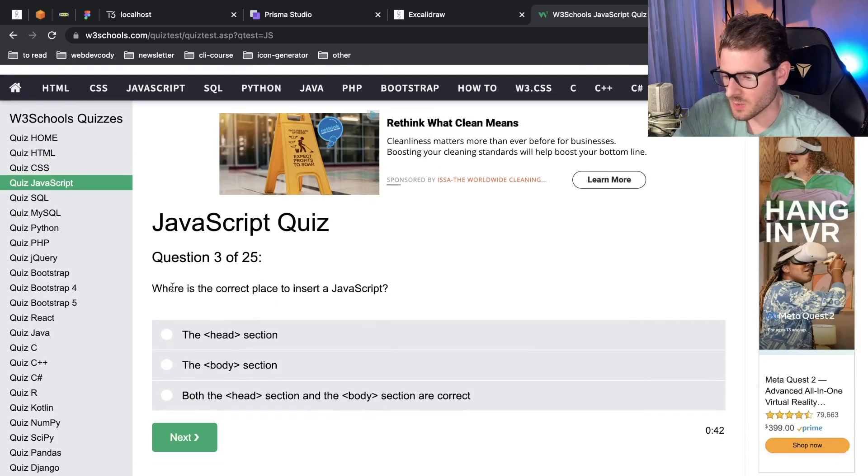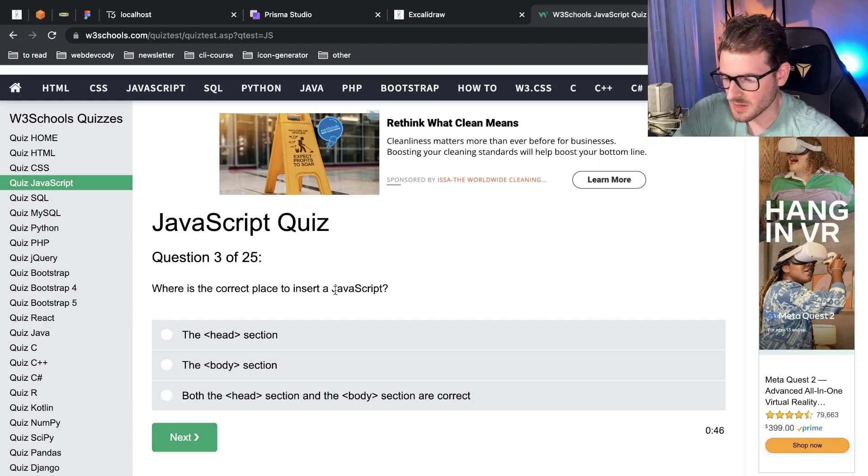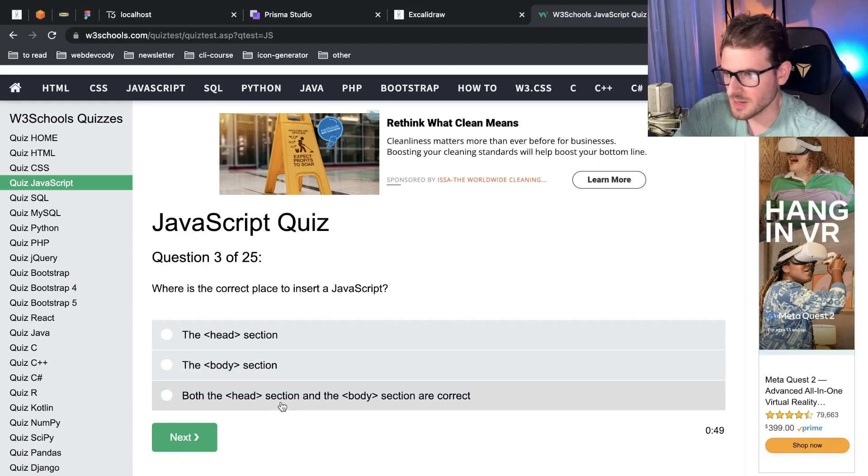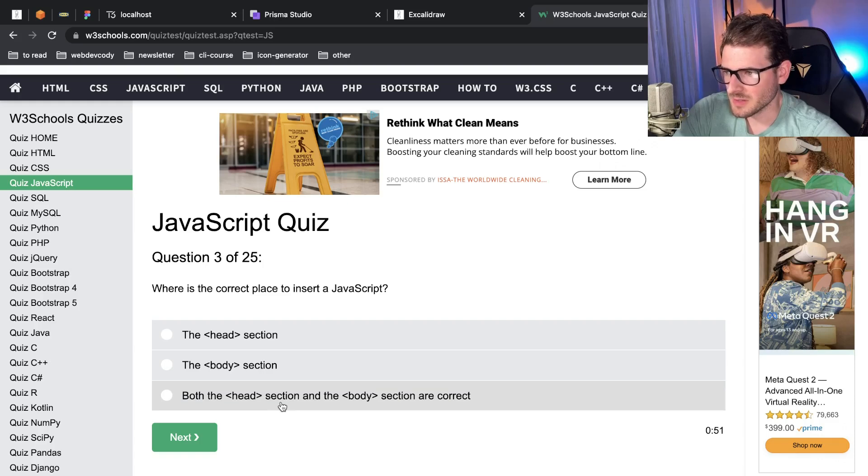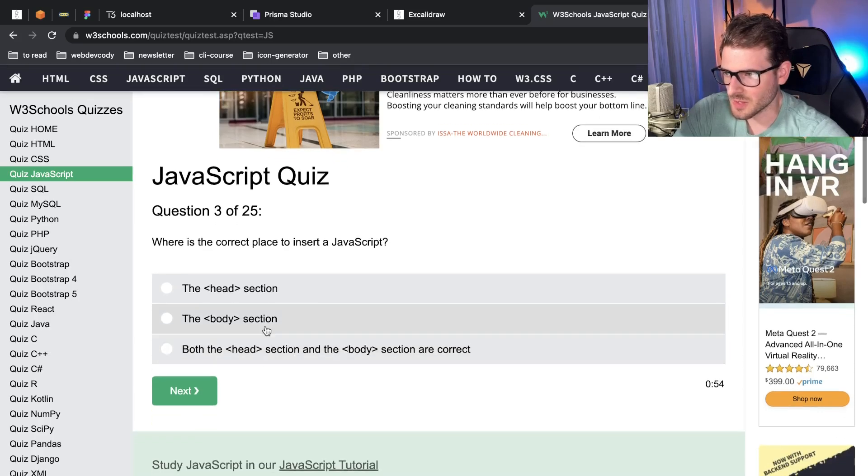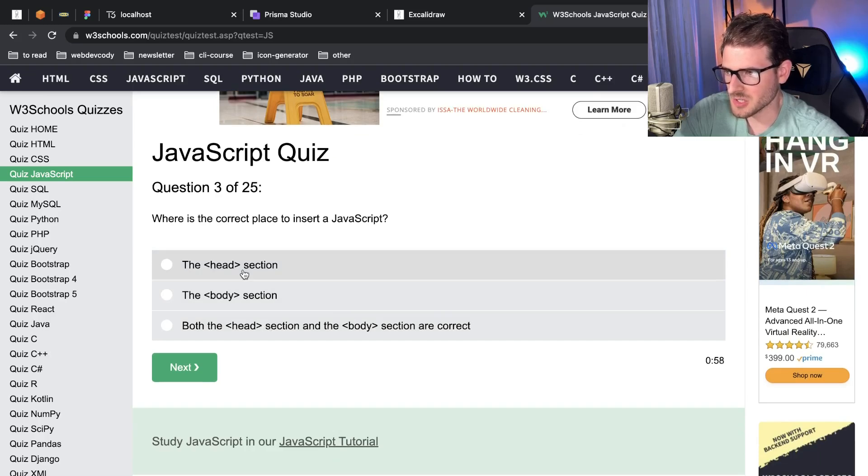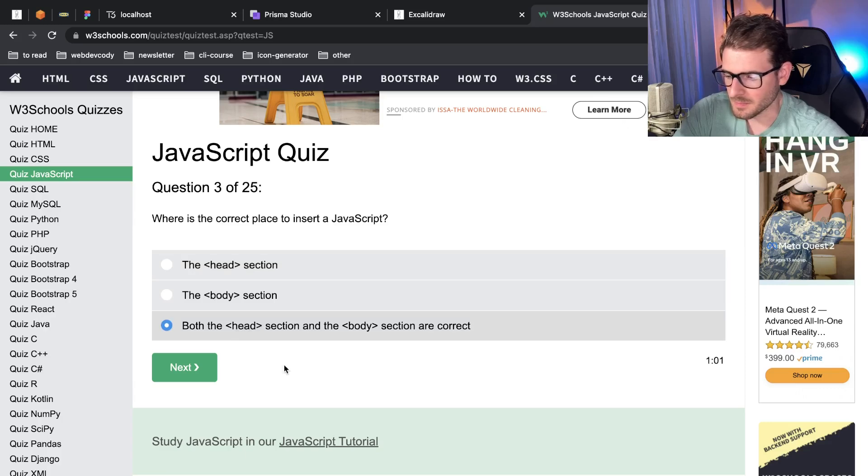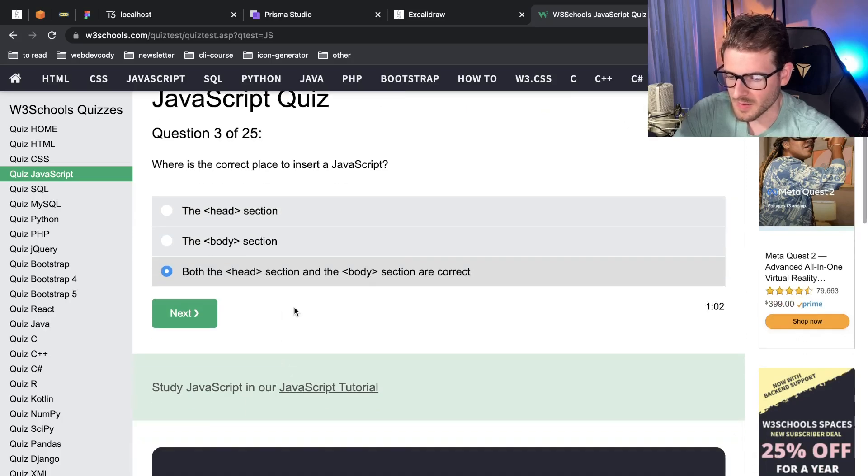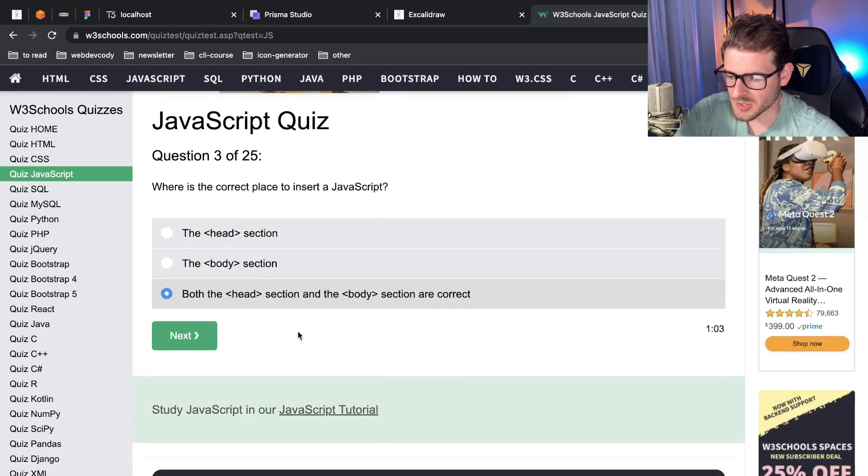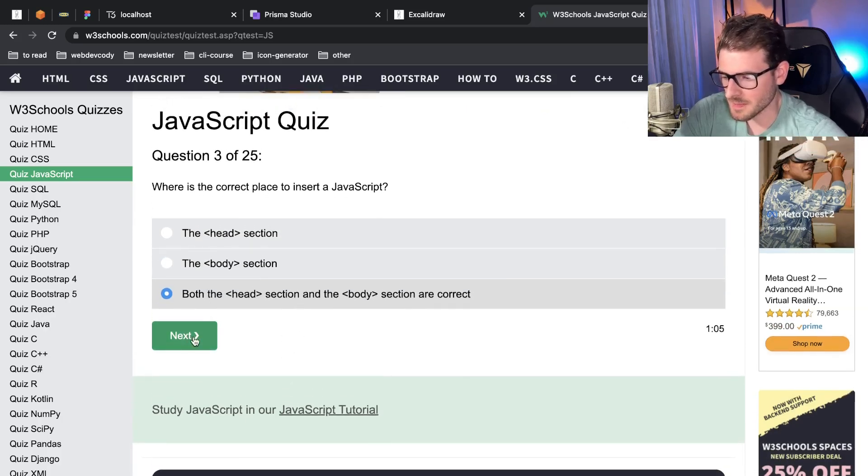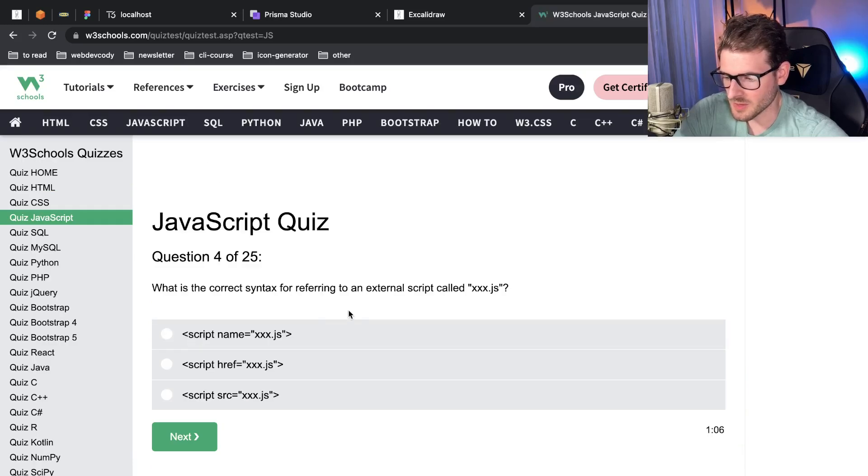There's a lot of questions. What is the correct place to insert JavaScript? You can do it in the body and you can also do it in the head. As far as correct, it depends on when you want it to execute. If you want to put it in the head, you want to put a defer on it so it doesn't actually start running until at the very end.